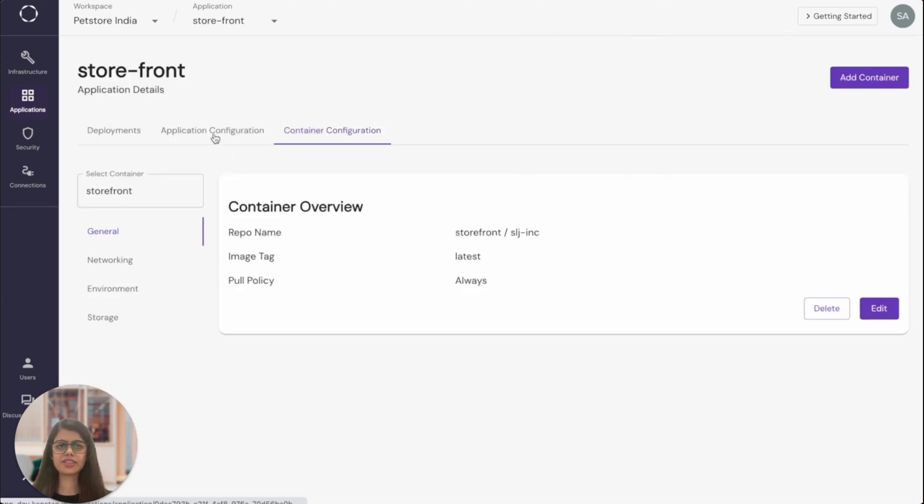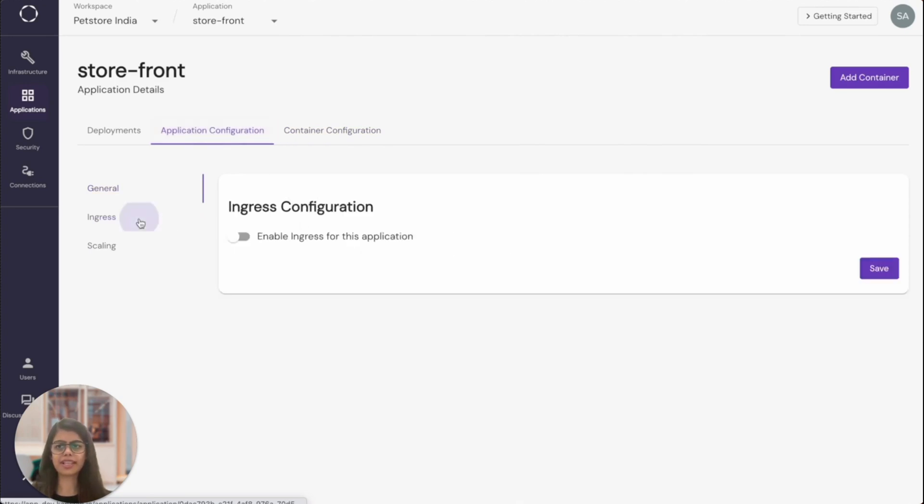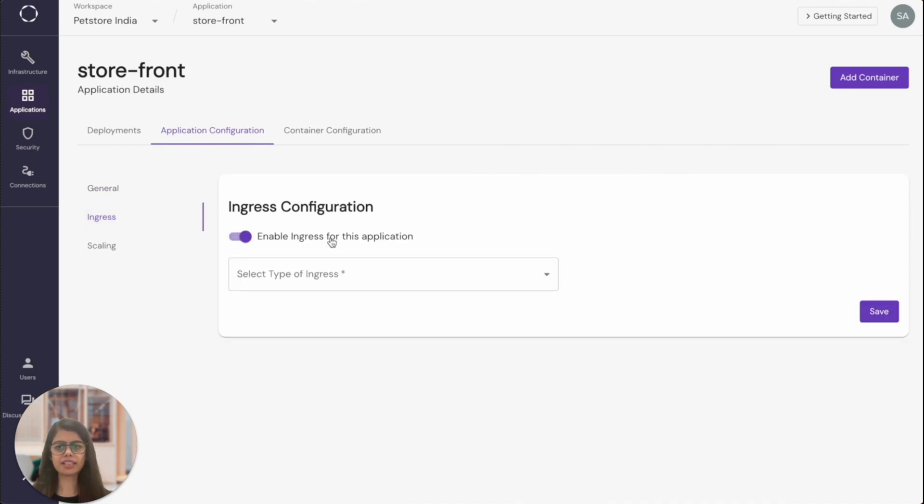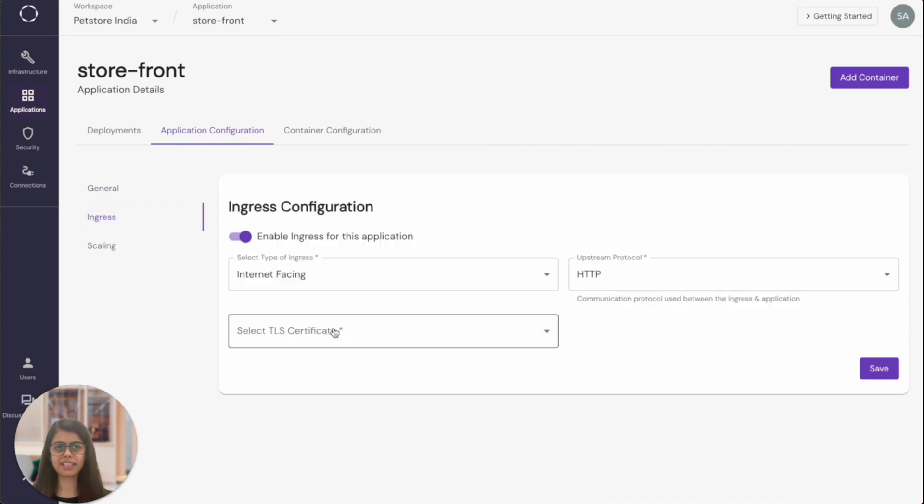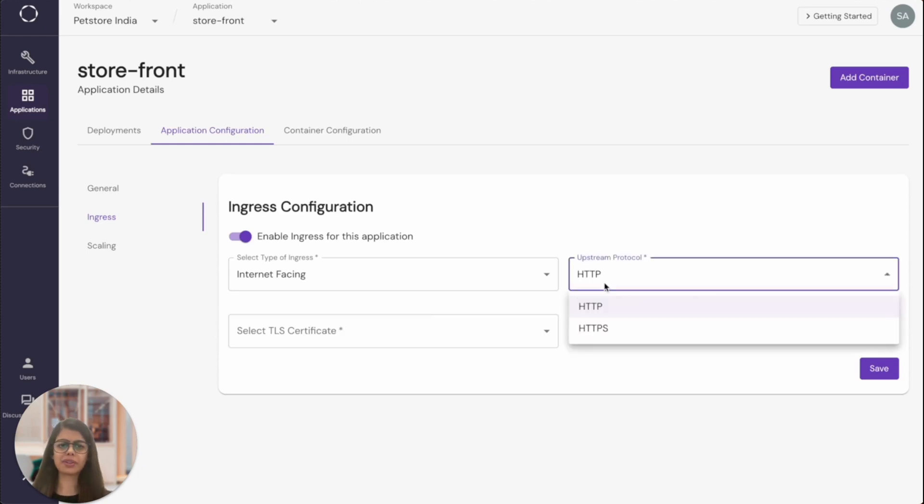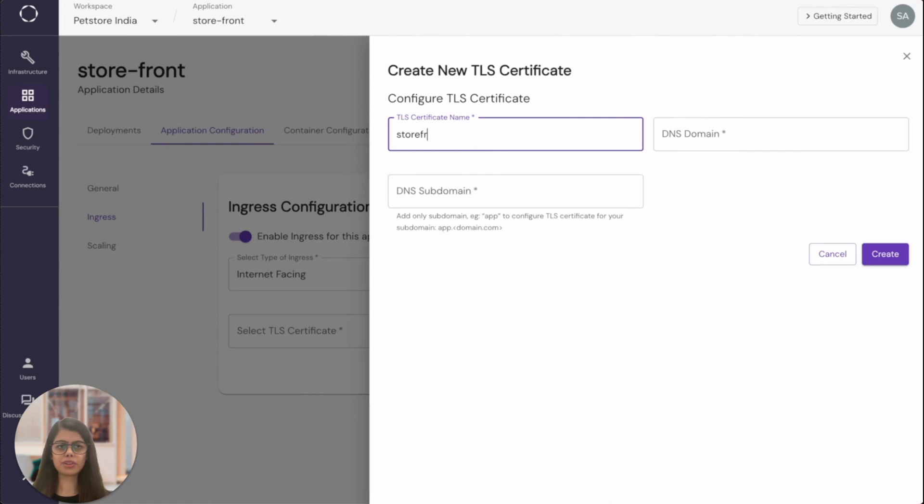Since this application needs to be accessible by the world, I will have to enable the ingress for the same. So let's go to the application configuration and enable the ingress and make it internet facing. I also want to run it on HTTPS and I will add a TLS certificate for this application. I will have to verify this later on Route 53.